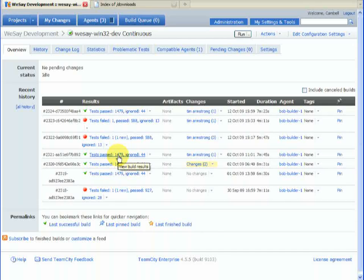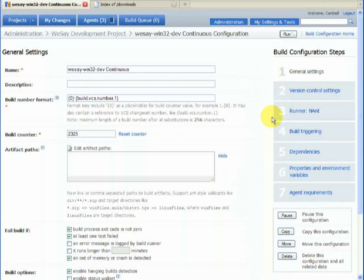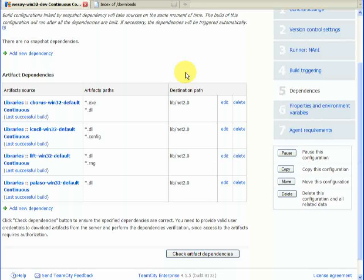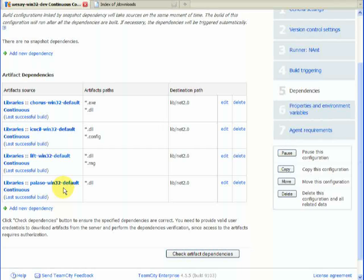The second thing we're looking for is third-party libraries, and in TeamCity these are called dependencies. Here we see that WeSay has a number of dependencies: it's dependent on Chorus, and we get exes and DLLs. We're also dependent on our ICU build, the LiftIO library, and the Palazzo libraries. Whenever any of these change, it will prompt a new build of WeSay, pulling in the latest stamped version — and we'll be building WeSay against that regardless of whatever's been checked in.